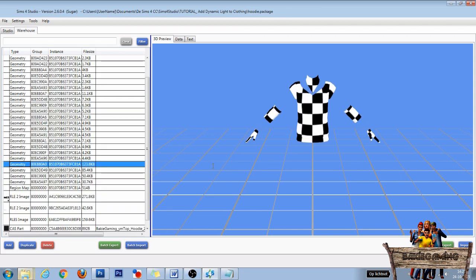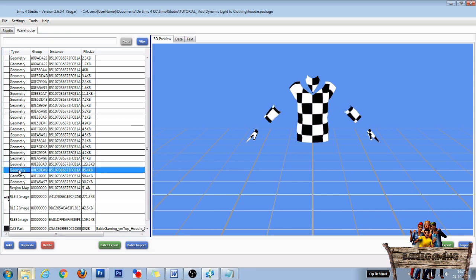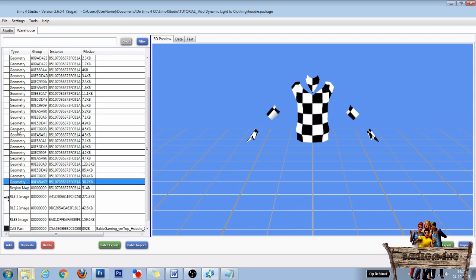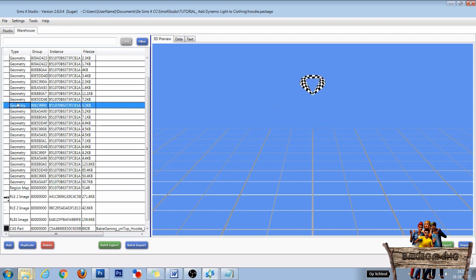This hoodie right here has 21 geometry files. If you placed an image on the back, you only need to change one of these 4 geometry files and not one of these.